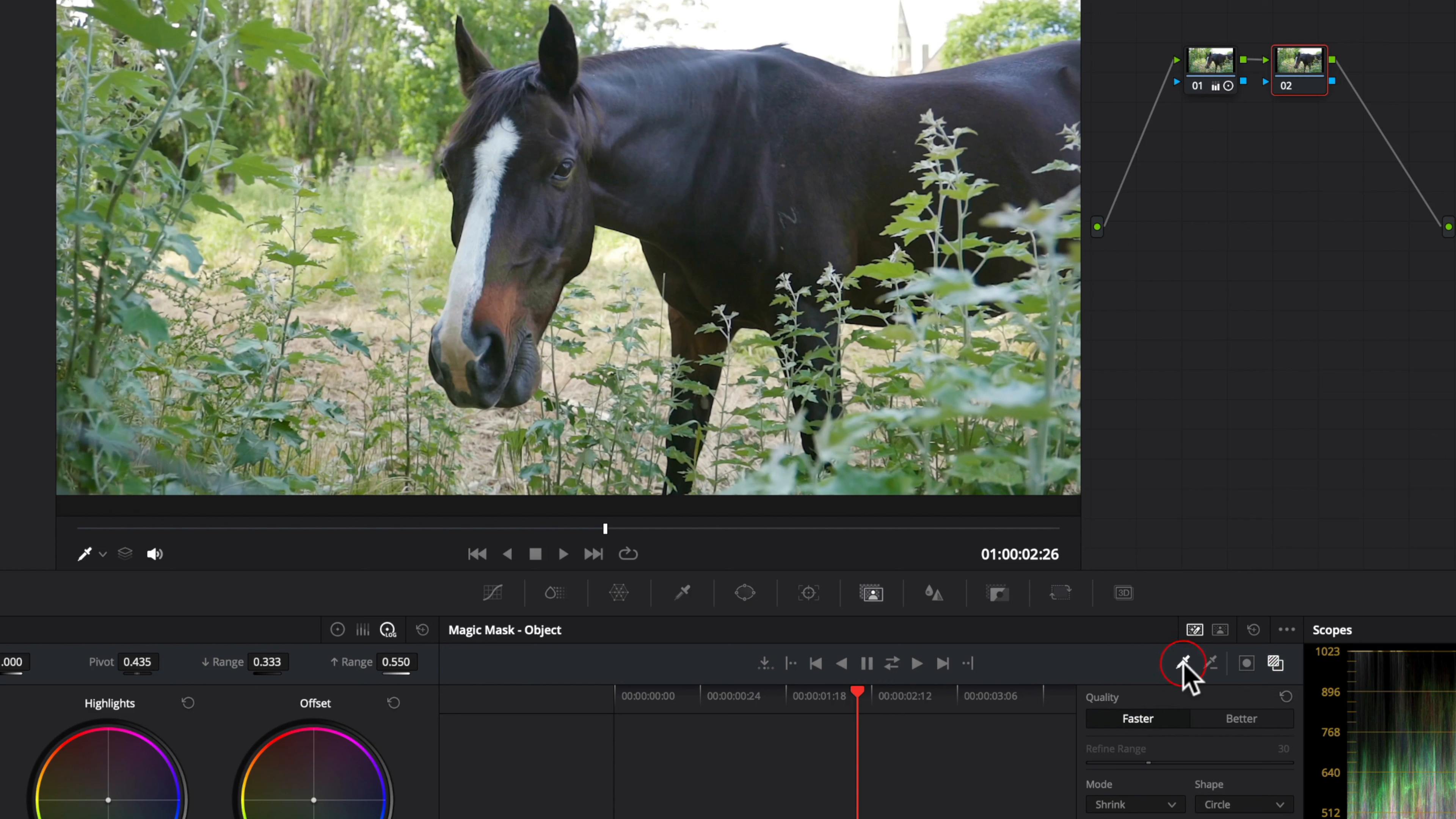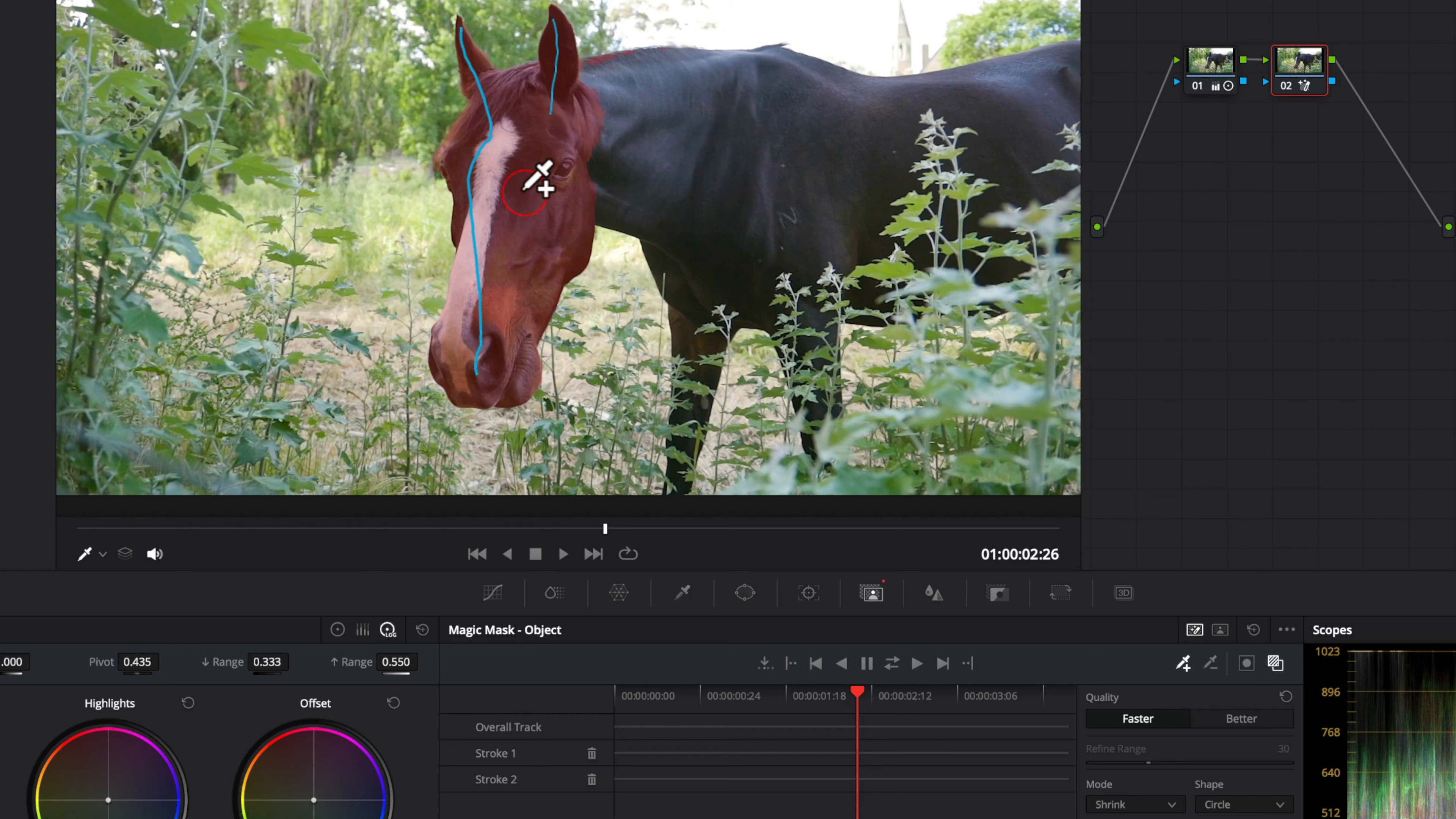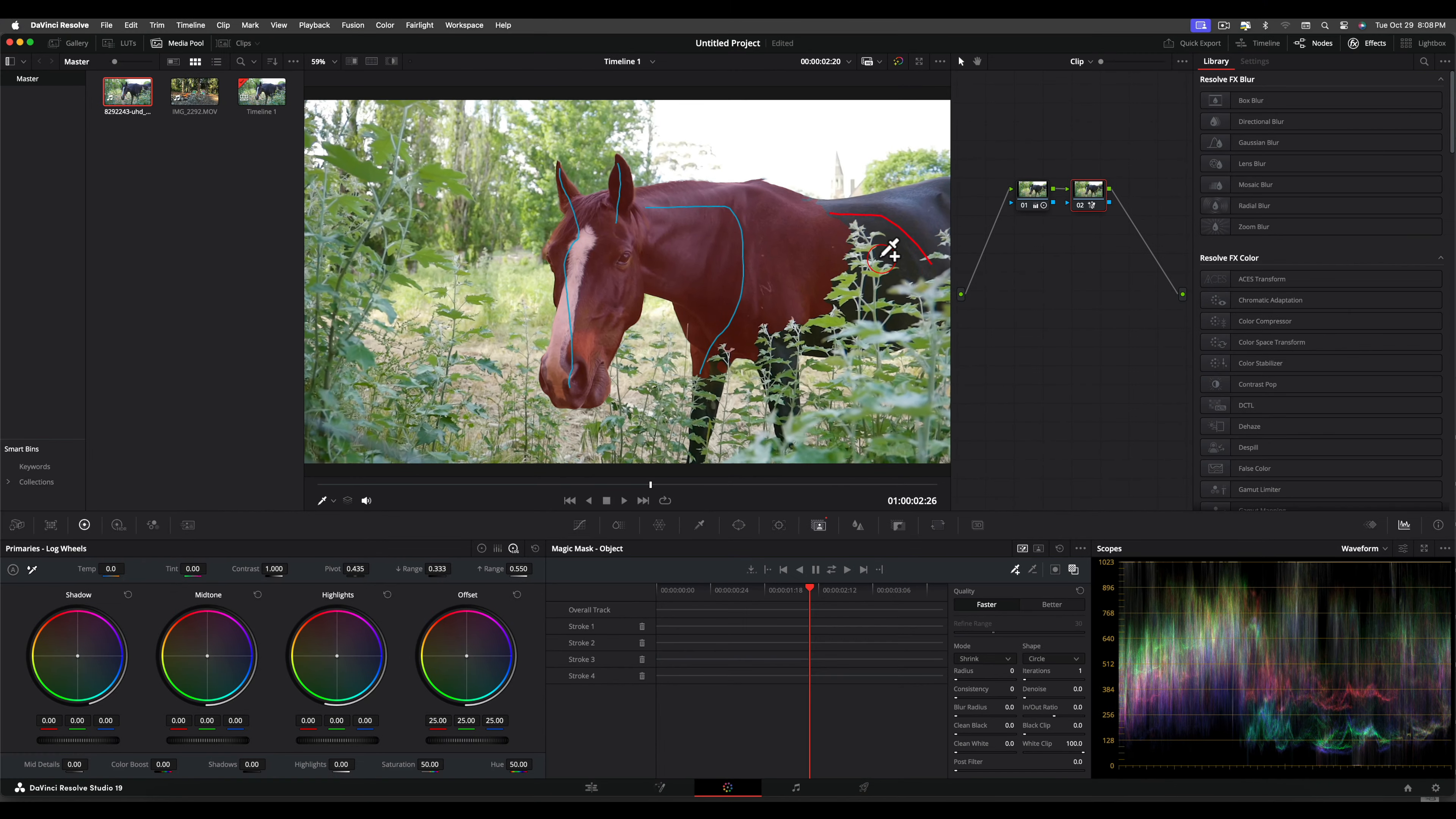Then select the eyedropper with the plus sign and draw lines to select the area needed, shown by the overlay, which is the head and shoulders in this case. Use Option or Alt to turn the eyedropper into a minus sign to remove unwanted selections.